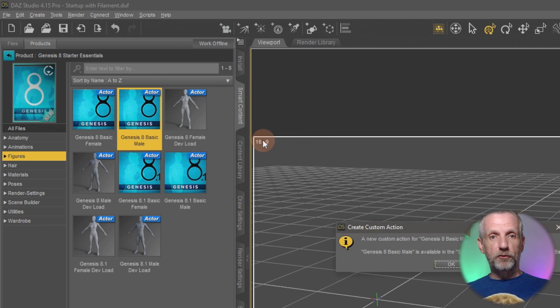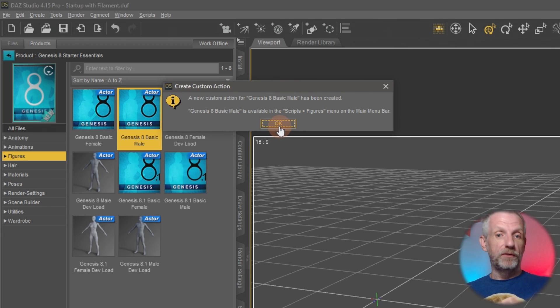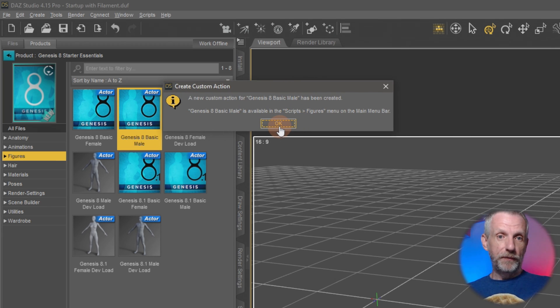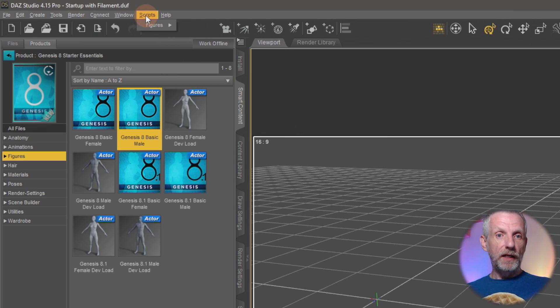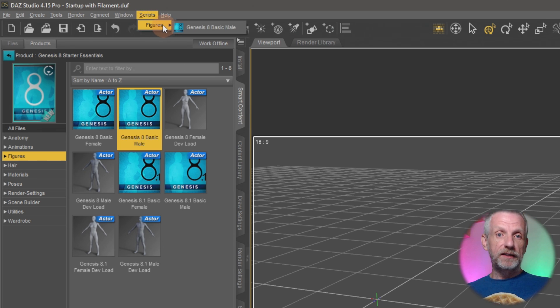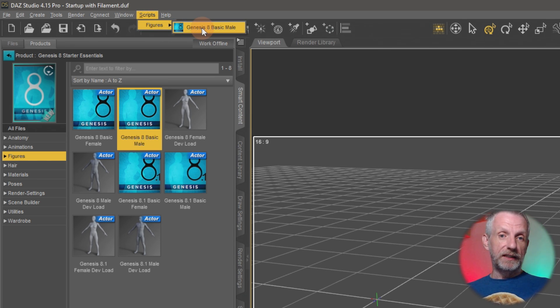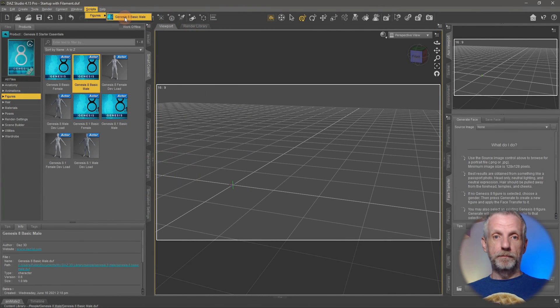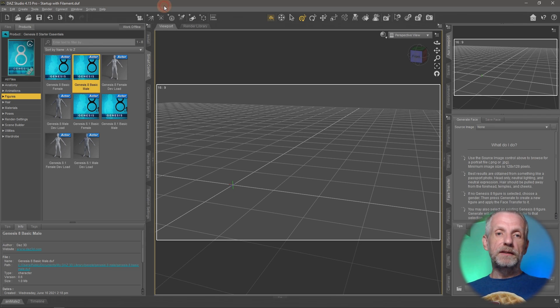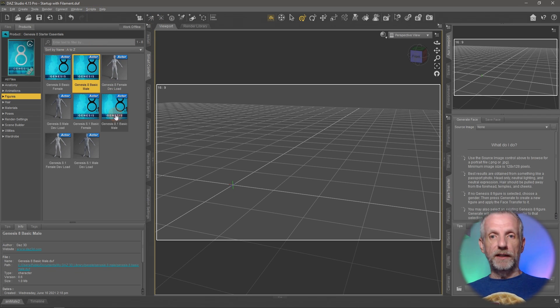And what that'll do is it'll bring up another little just confirmation message that says hey we've created a custom action for you. Namely under the scripts menu. So mine wasn't even there but now it is. And I have something that's called scripts and figures. I could rename it if I wanted to during the creation process. And if I click this then that would launch my Genesis 8 basic male figure. Which is awesome. But that's not quite an icon. That's just a menu entry here.